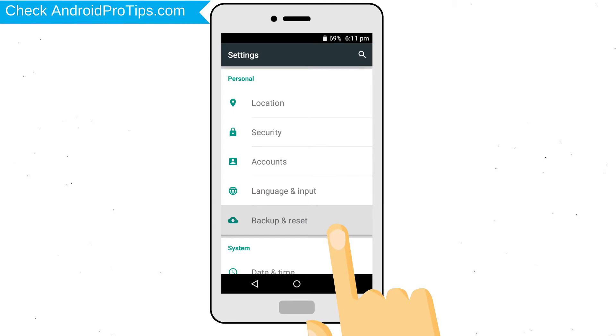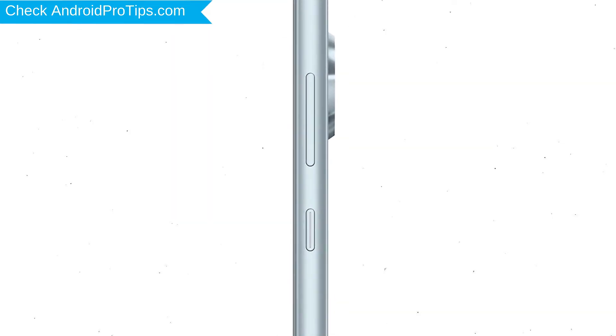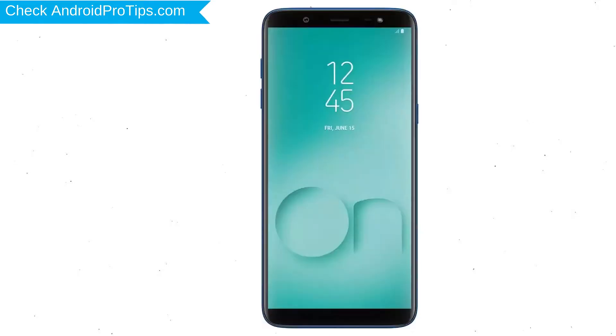Power off your mobile by holding the power button. Next, hold down the volume up and power button.